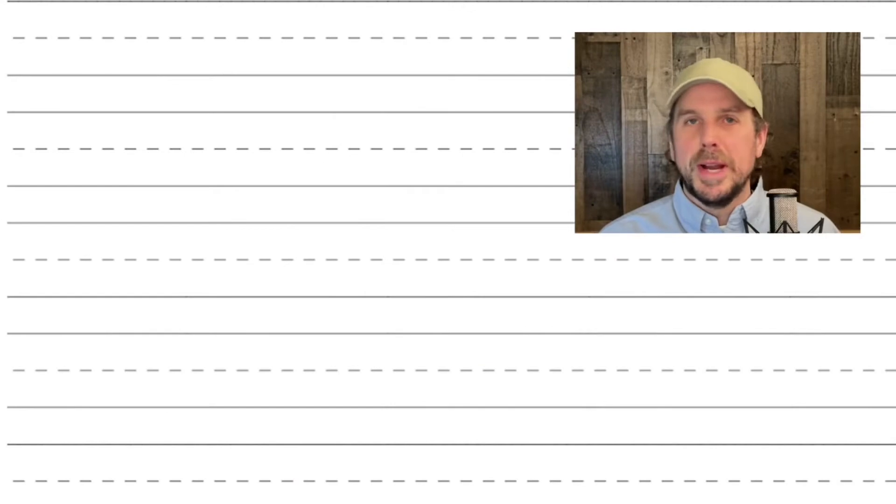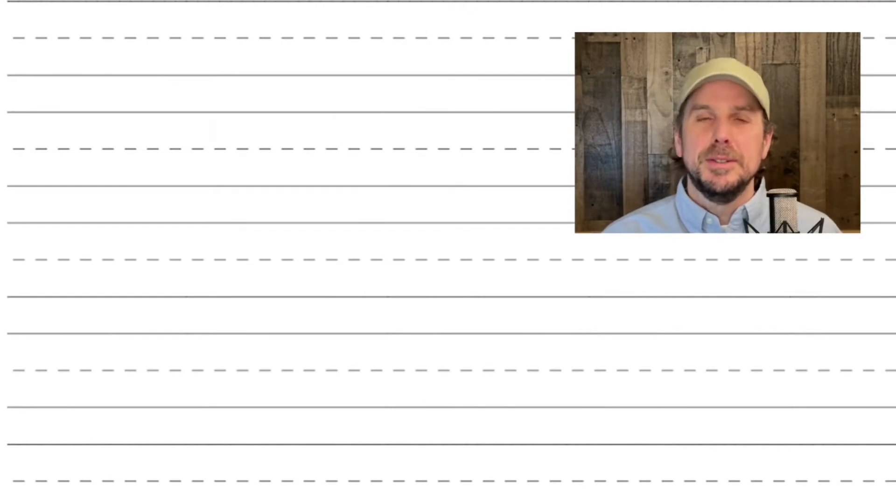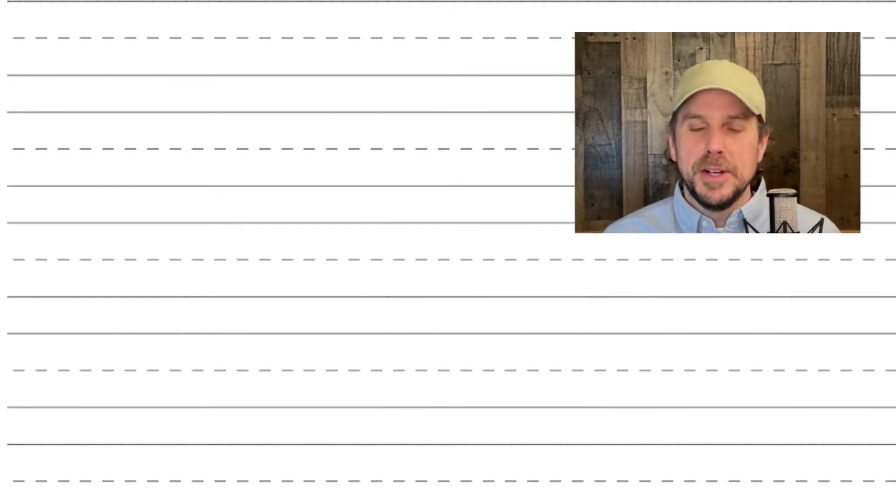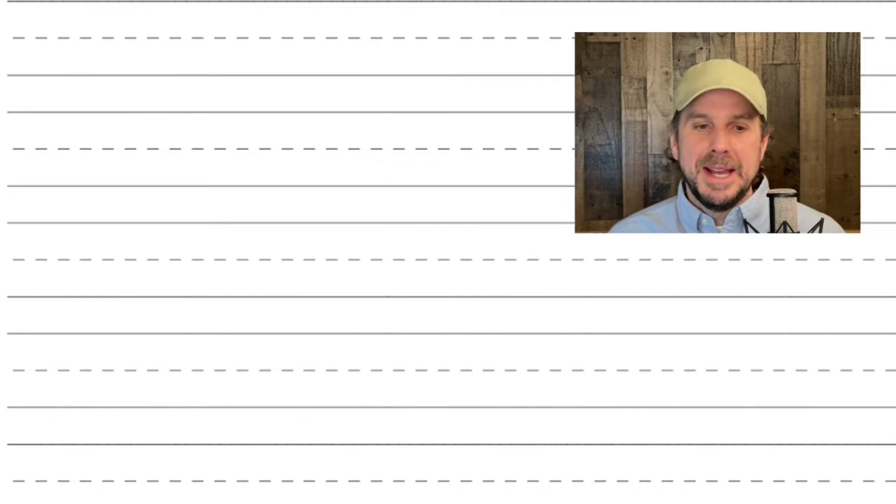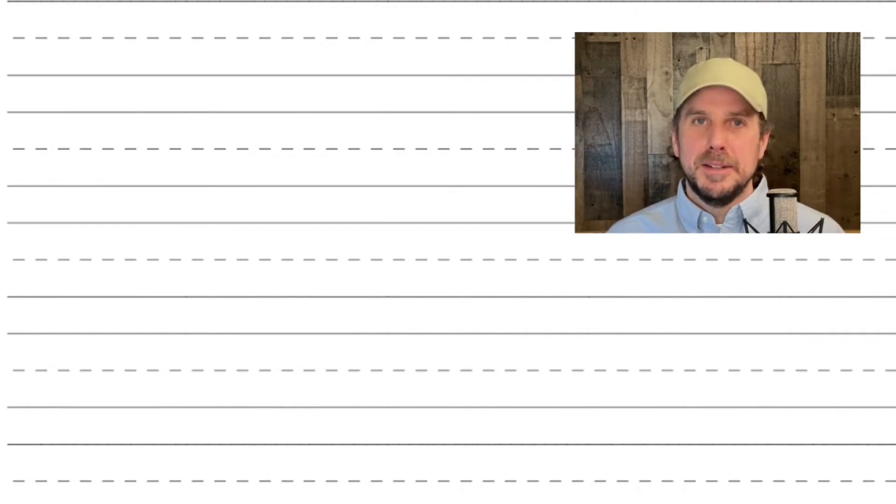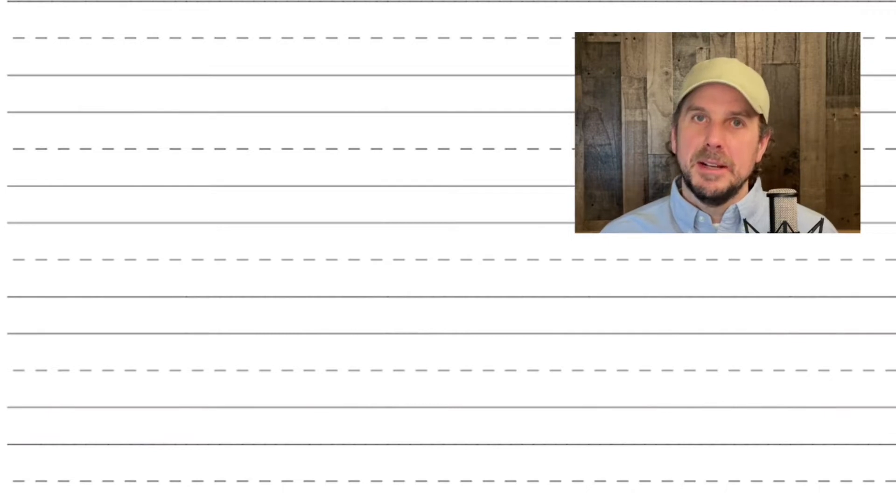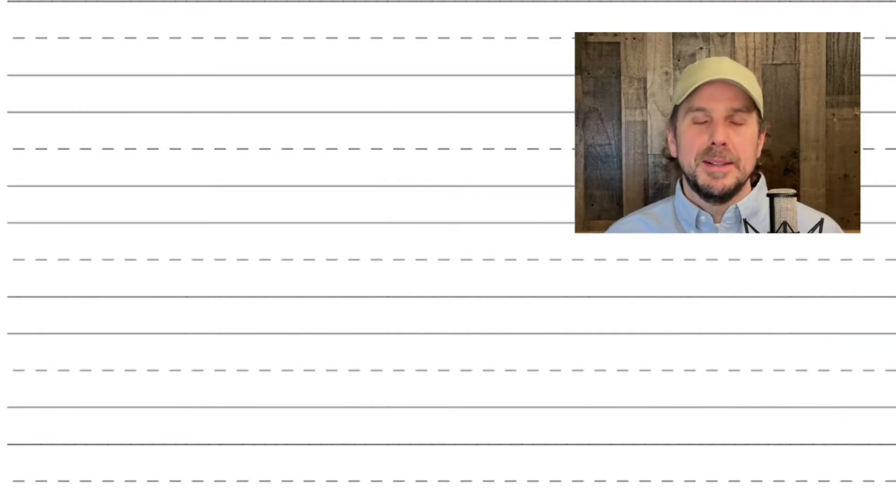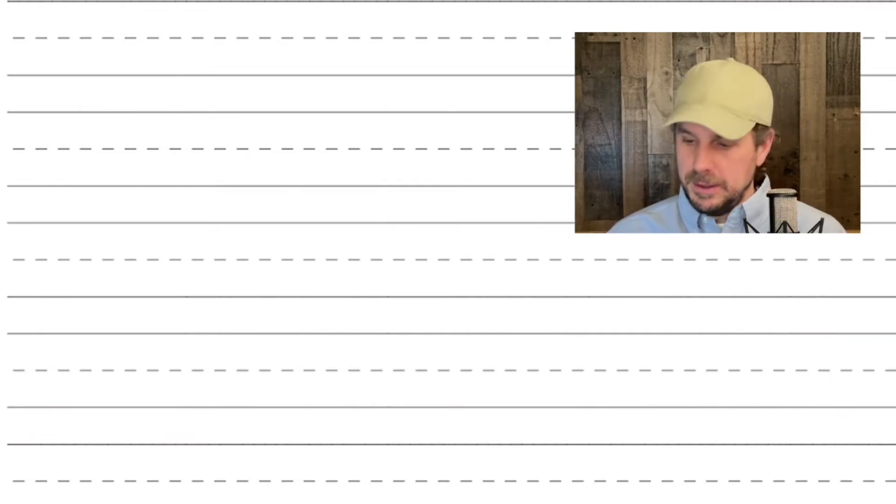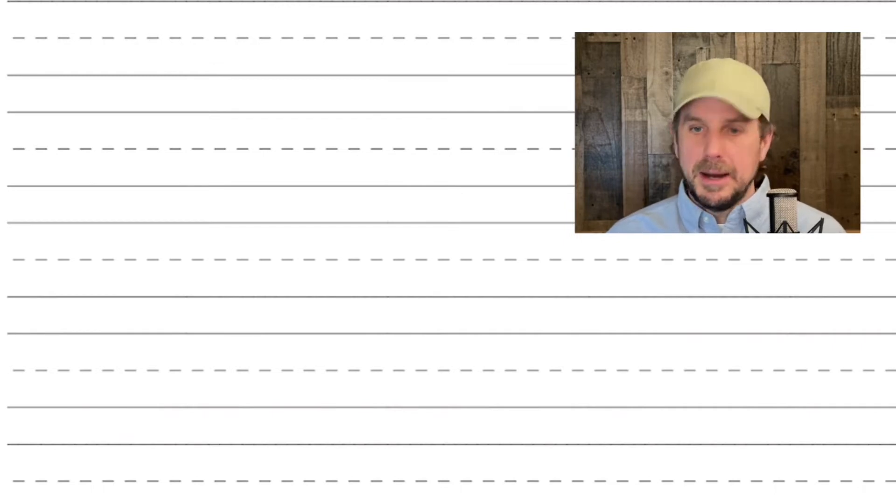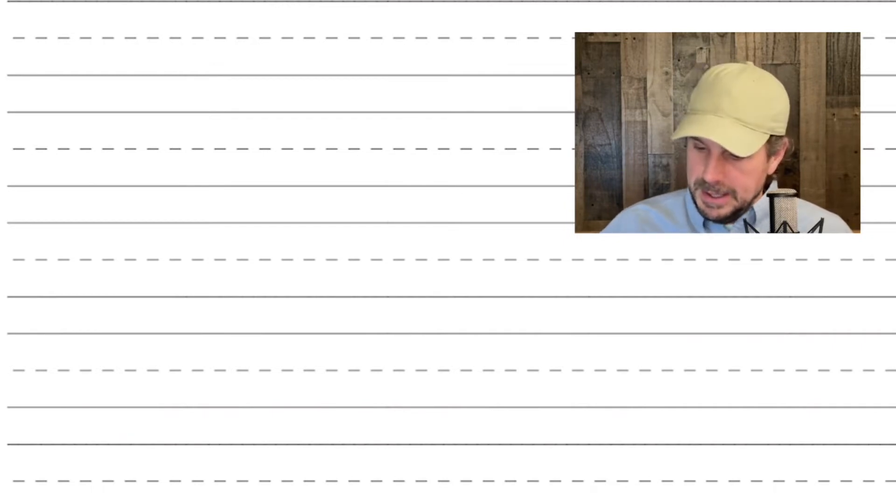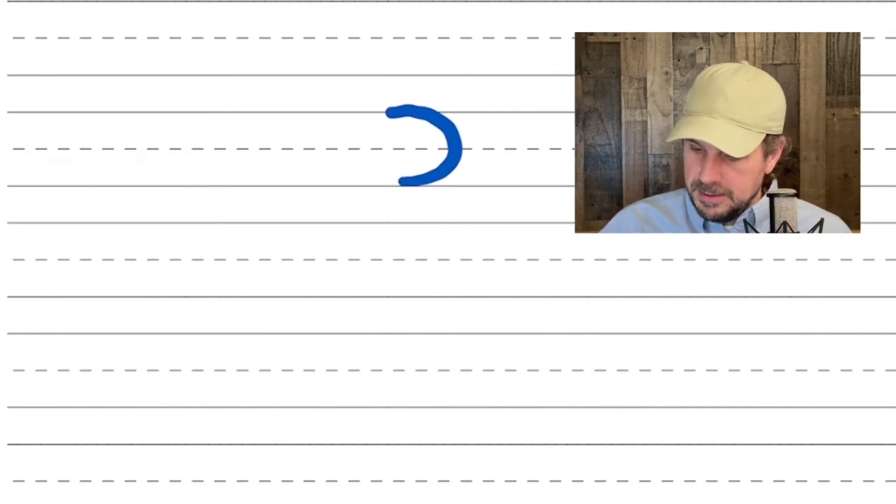Shalom, welcome to Scribe School. Today we're going to learn a new letter. It's letter number 11 and it has two forms. It has a form when it's in the beginning or middle of a word and it has a second form used when it's the last letter of the word. The letter is Kaf.